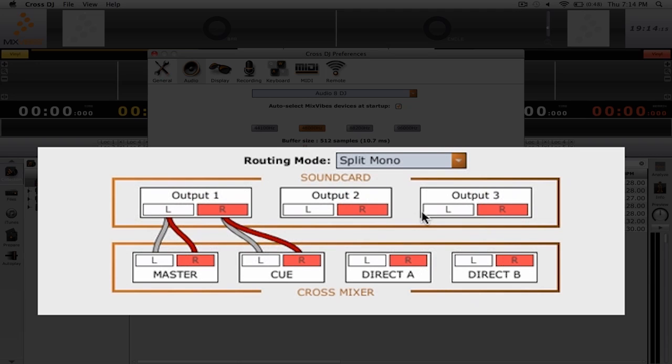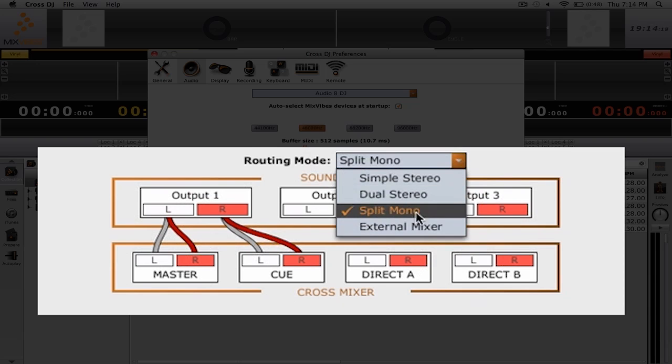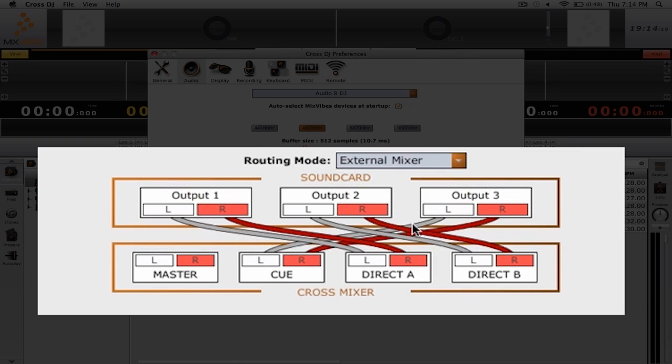The last kind of routing mode that we have is external mixer. With external mixing mode, each deck is routed to its own output. External mixer mode is best if you're using a multi-channel sound card and you want to mix using an external DJ mixer.